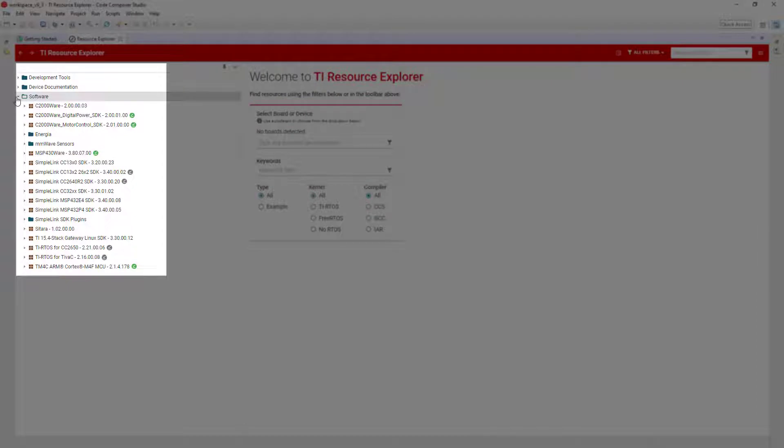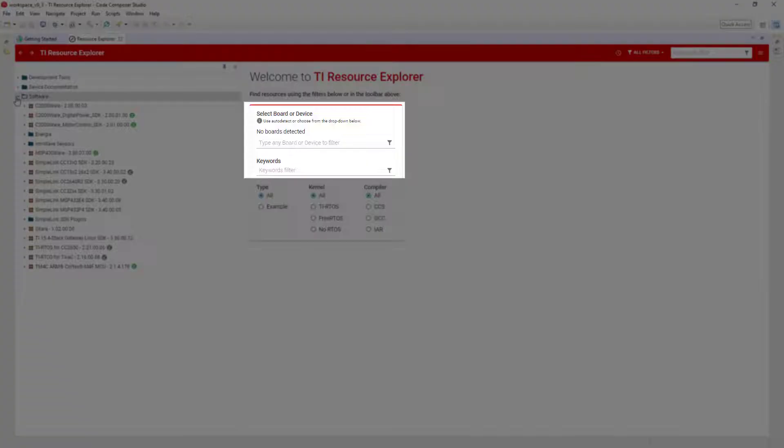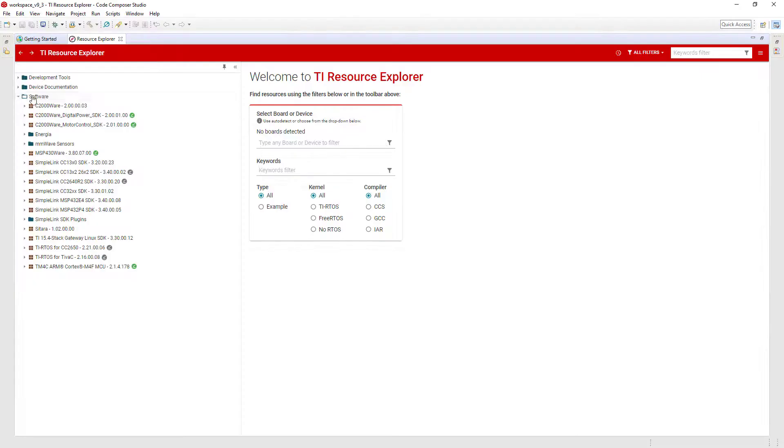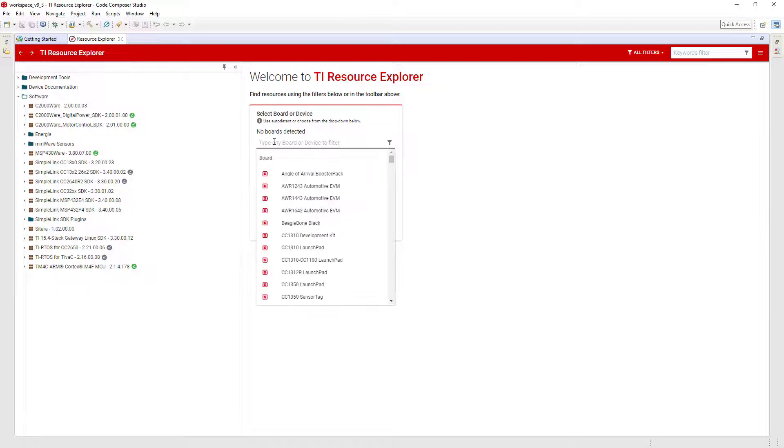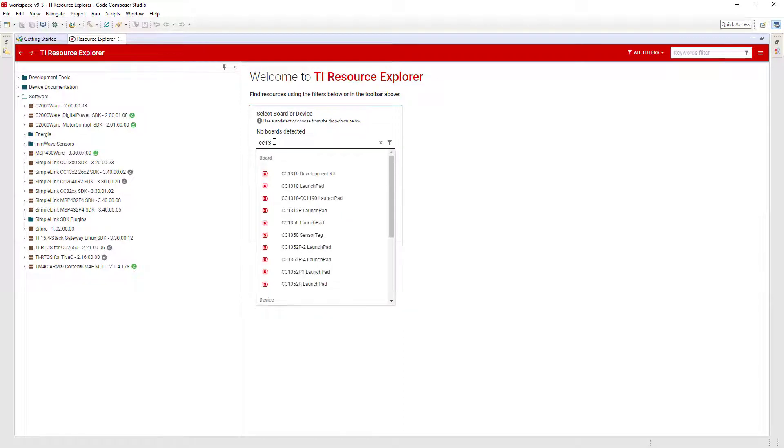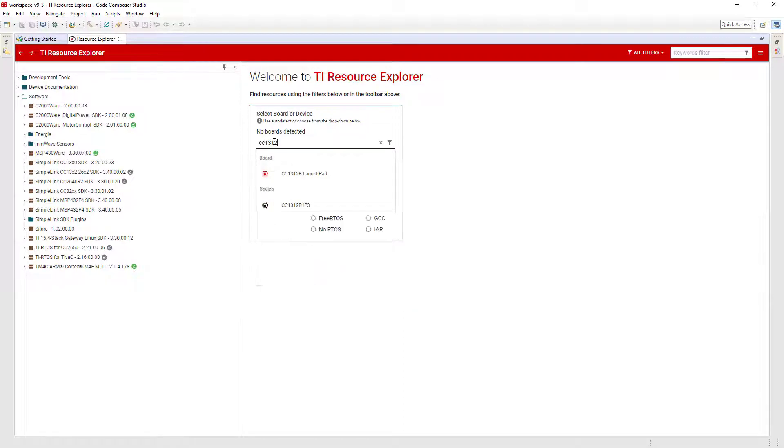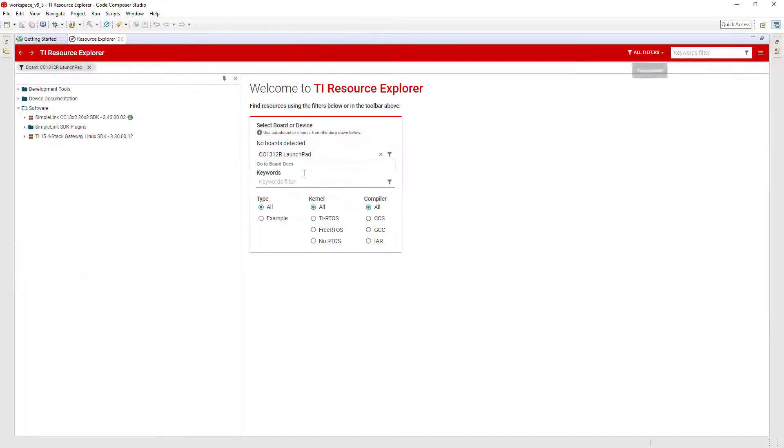As you can see, there's a wide selection of software and resources available. It is recommended to select the development board or device you are working with to filter the content. If you have a valid TI kit, such as a Launchpad development kit, connected to your computer, Resource Explorer may be able to auto-detect it.